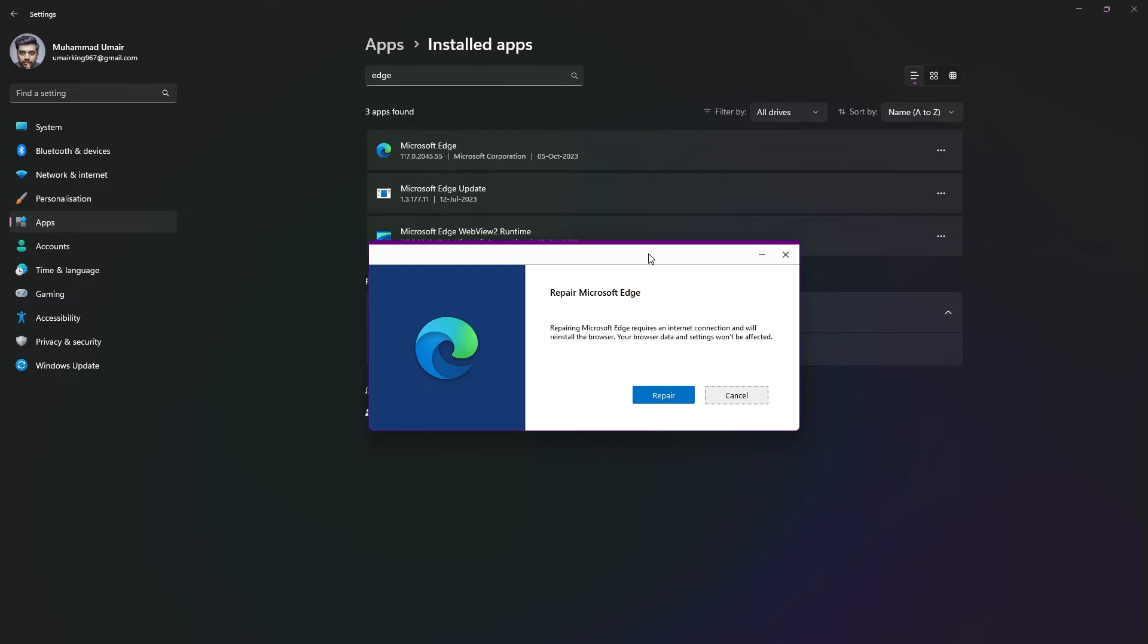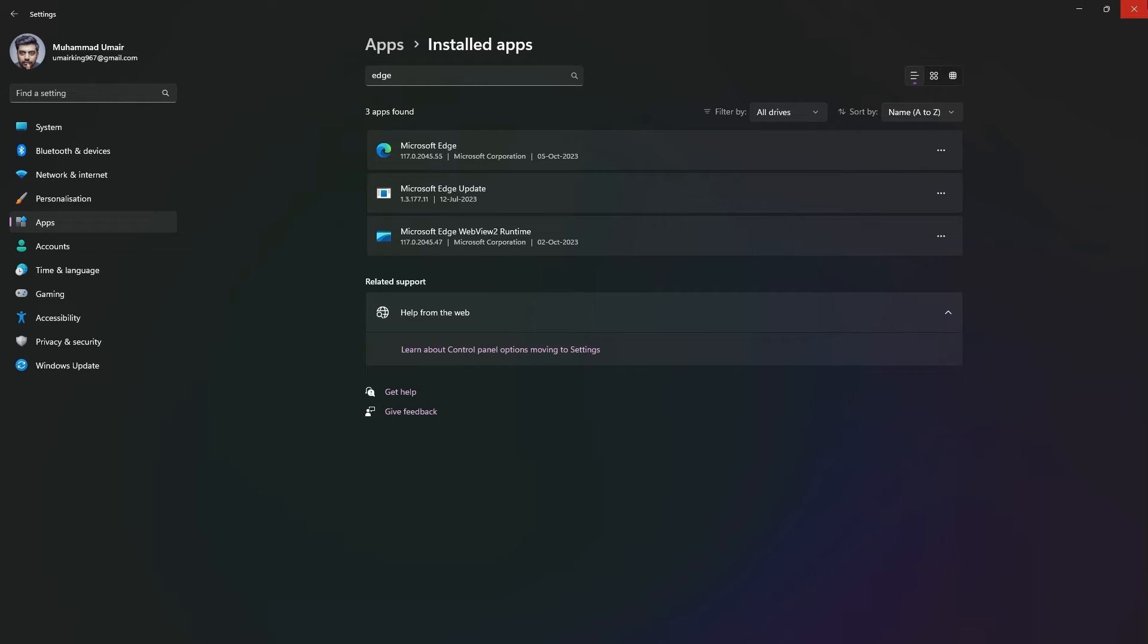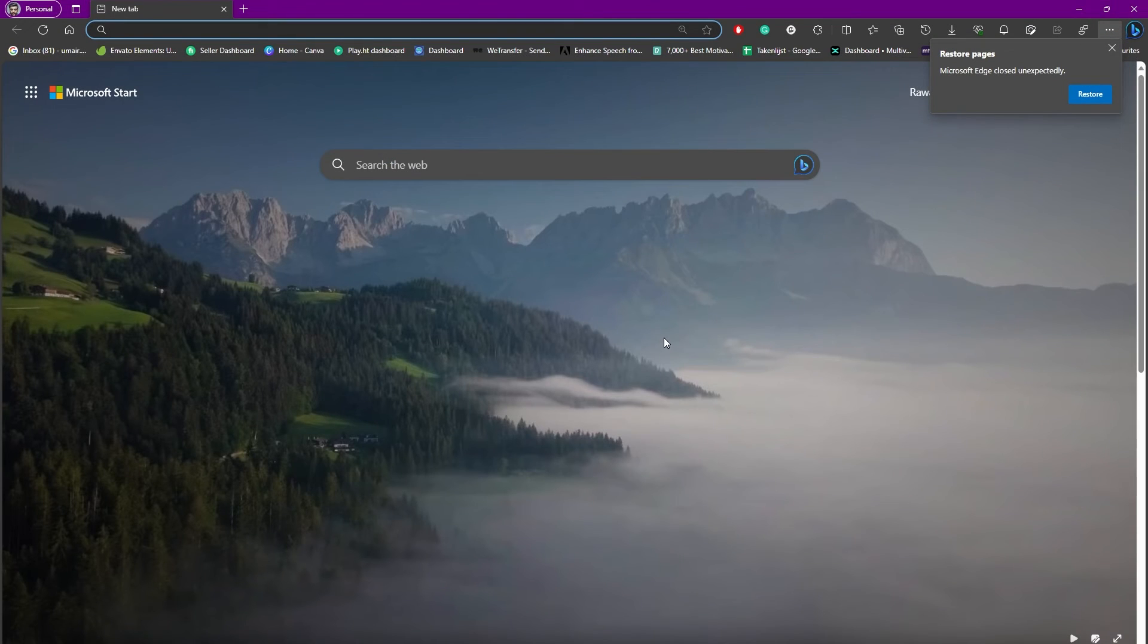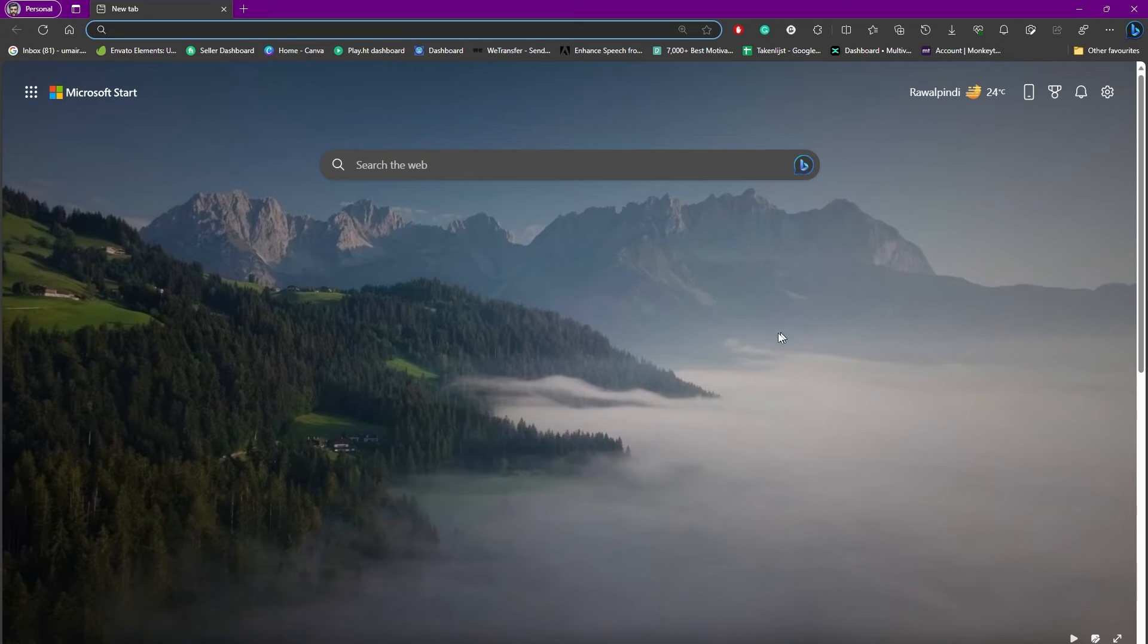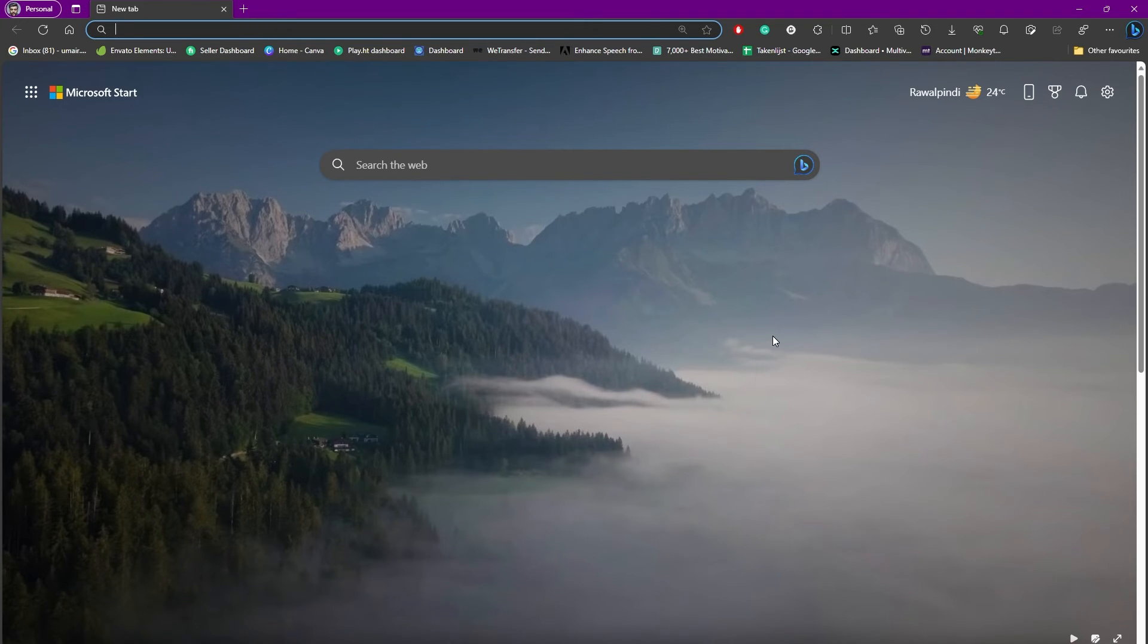It will fix your Microsoft Edge. That's how you can restart your browser if it's not working correctly. I really hope you understood the concept and found this video helpful.